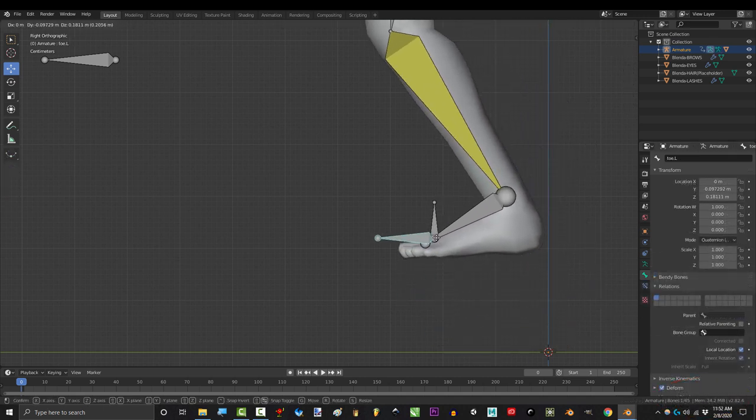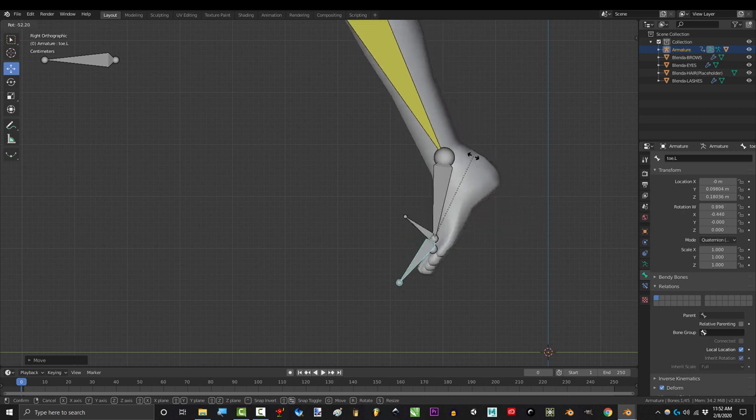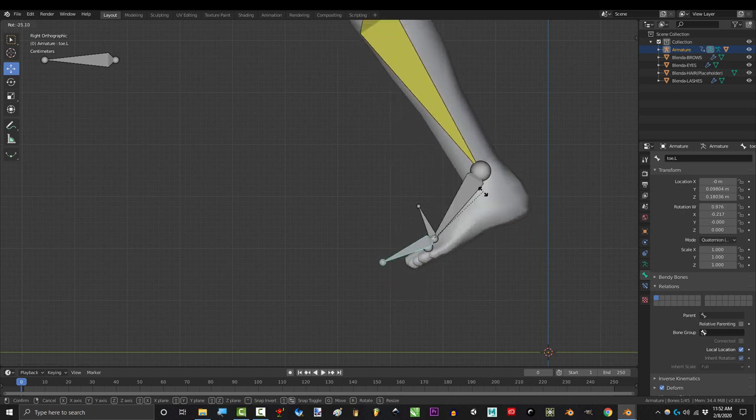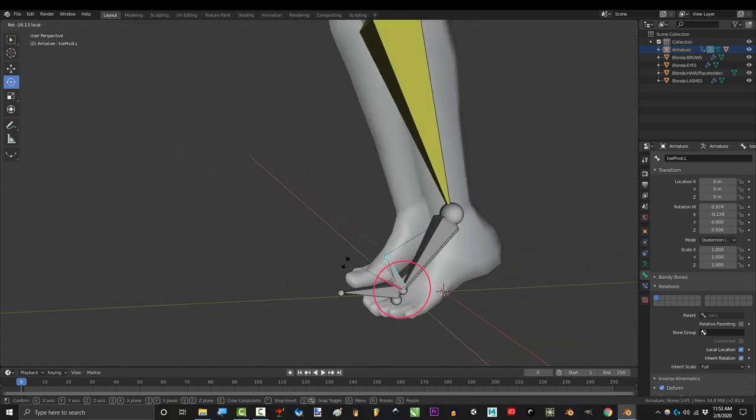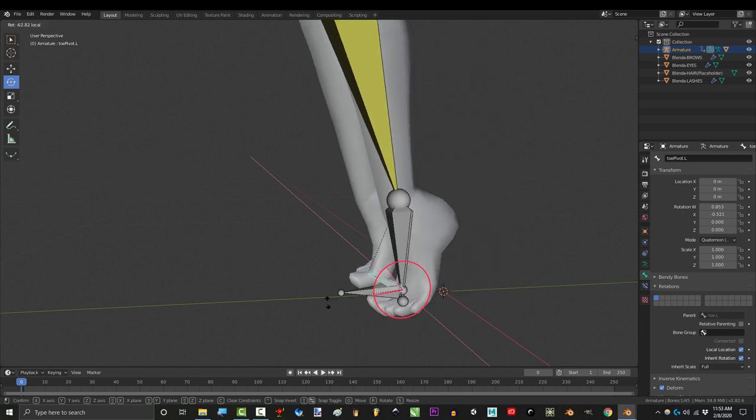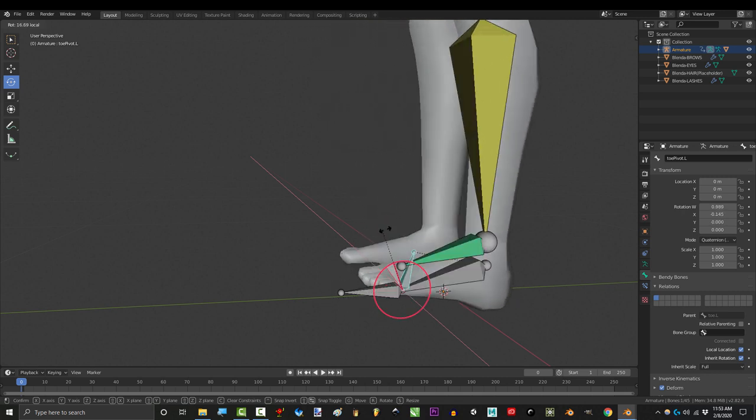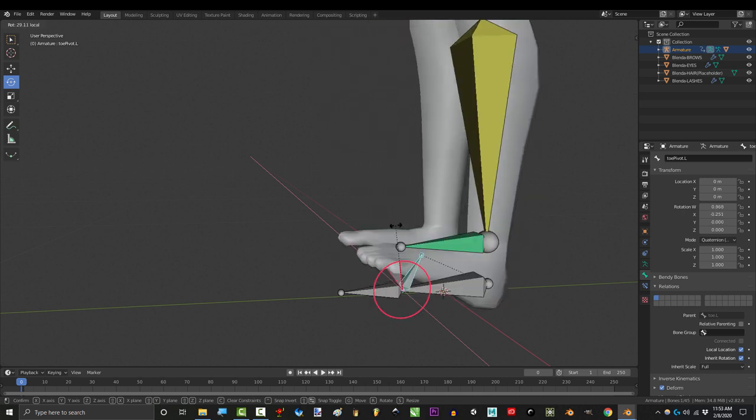From now on, you can move, rotate and even pivot the foot with the toe bone. And if you want to lift the foot while leaving the toes on the ground, use the pivoter. You can even pivot on the heel if you go the opposite way.